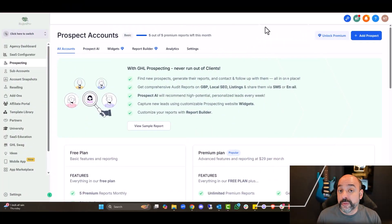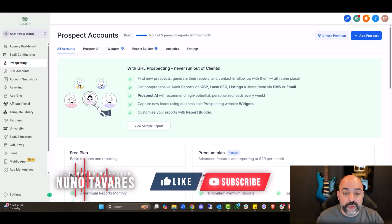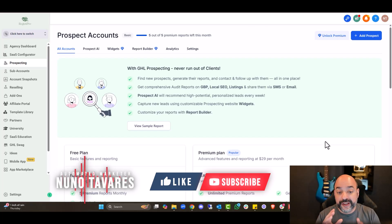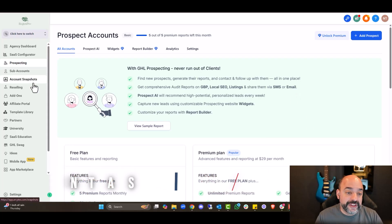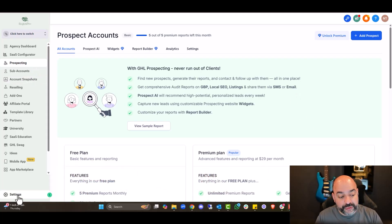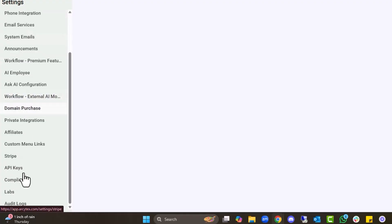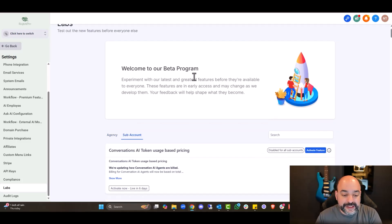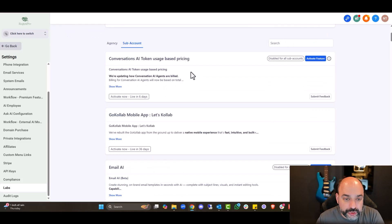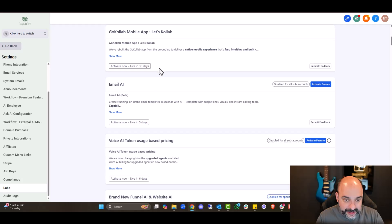First and foremost we're going to dive right in. When you get into your agency account, go over to the left-hand side and go to Settings. In Settings, go all the way down to Labs. In the Labs area, select Subaccount and we're just going to go through some of these — the Go Collab is already active.